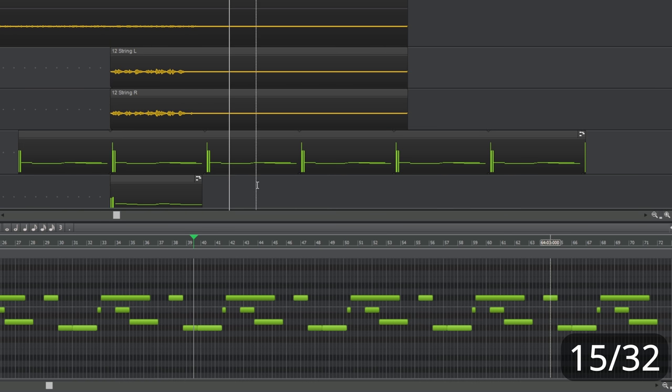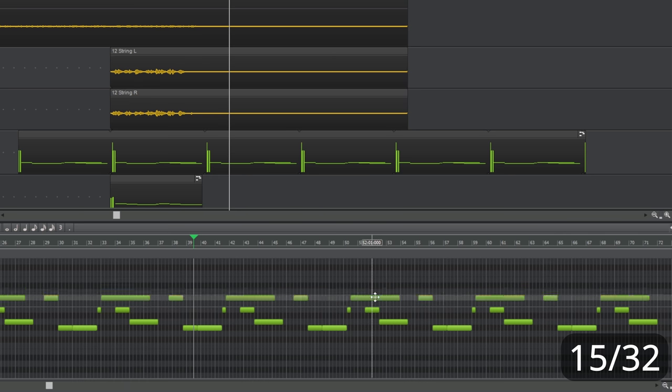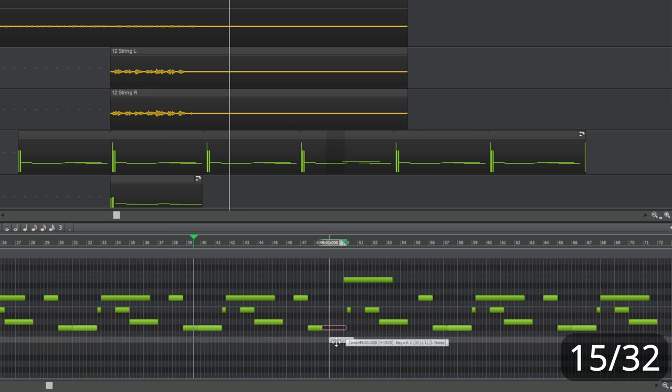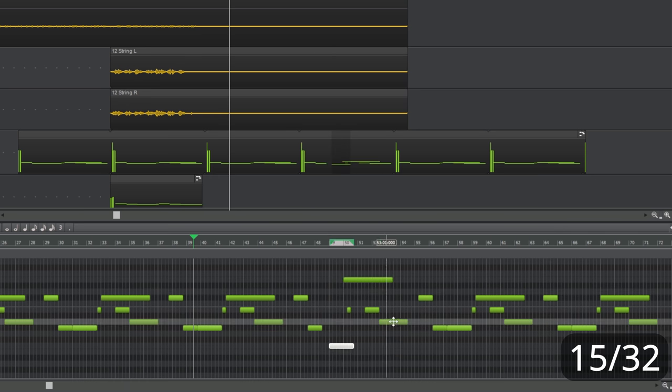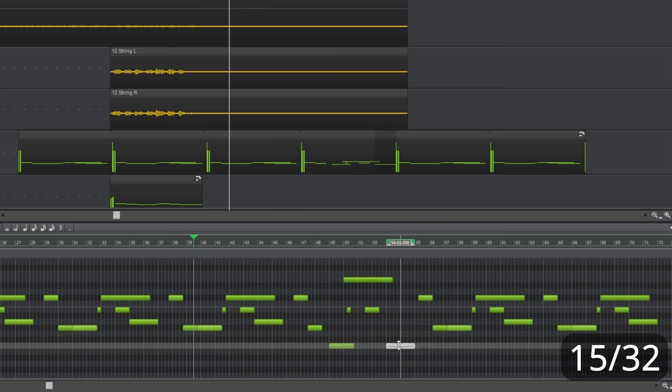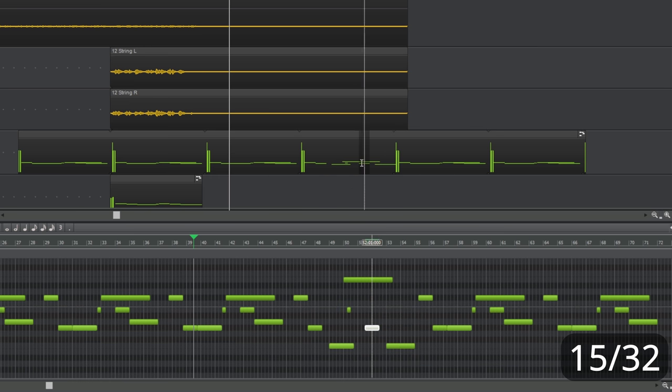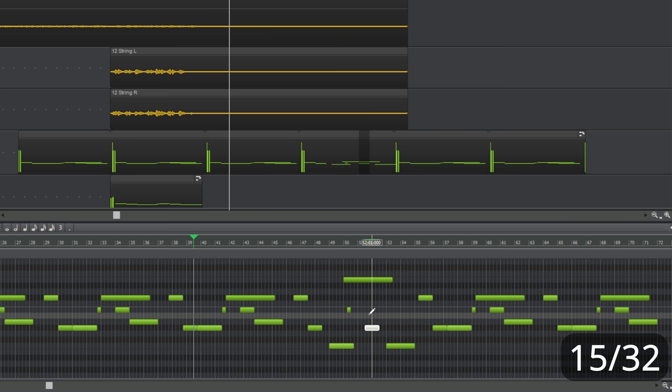The nice thing about groove clips is I can now change the contents of those loops. So, if I go up here and drag these notes around on this particular area of the groove clip, you can see that only the notes in that area are updating. So, you can create variations like that. Also, groove clips work with audio tracks as well as these MIDI tracks.